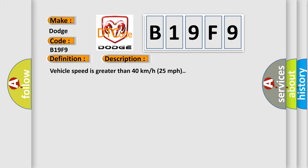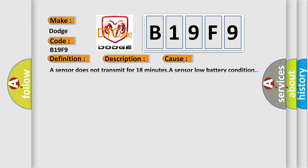Vehicle speed is greater than 40 kilometers per hour, or 25 miles per hour. This diagnostic error occurs most often in these cases: a sensor does not transmit for 18 minutes, a sensor low battery condition.